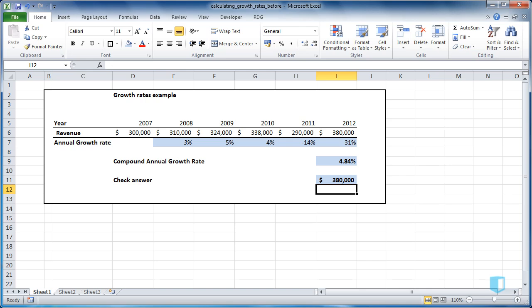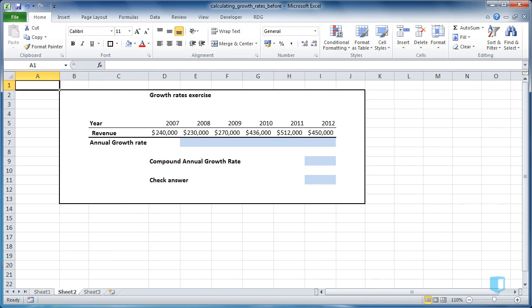So that you get some additional practice with percentage growth rates, I've included a quick exercise on the next sheet for a similar company, which requires you to calculate annual growth rates and the CAGR for the same time period. As always, I'll include the answer in the after file below the video.